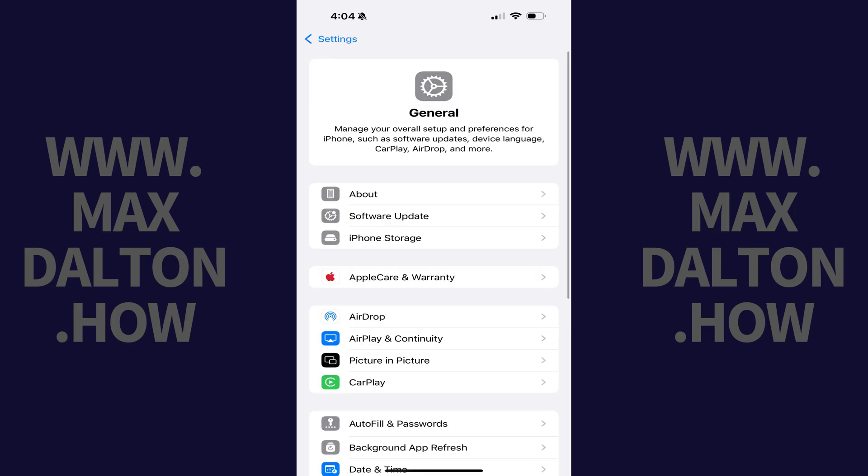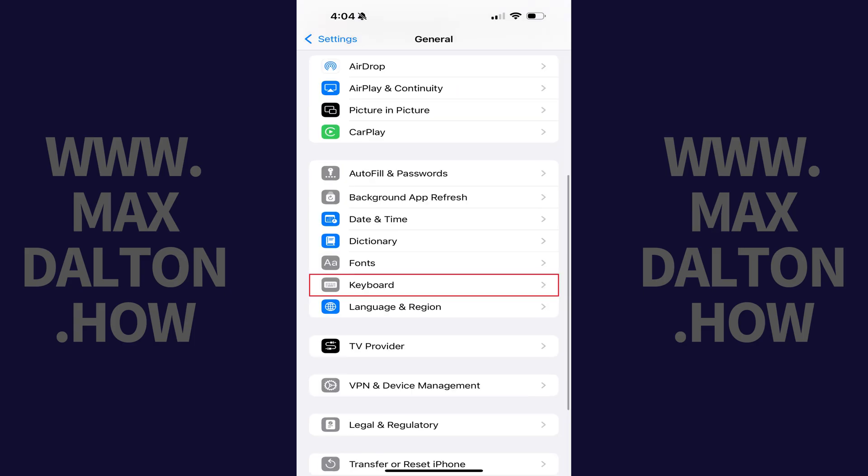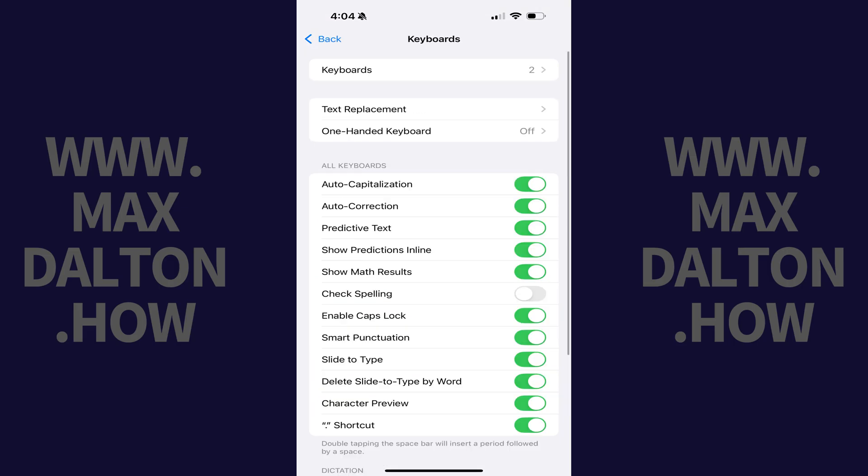Step 2. Scroll down the General menu, and then tap Keyboard. The keyboard menu opens.